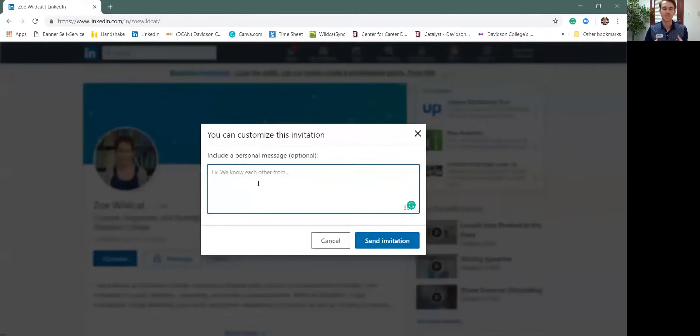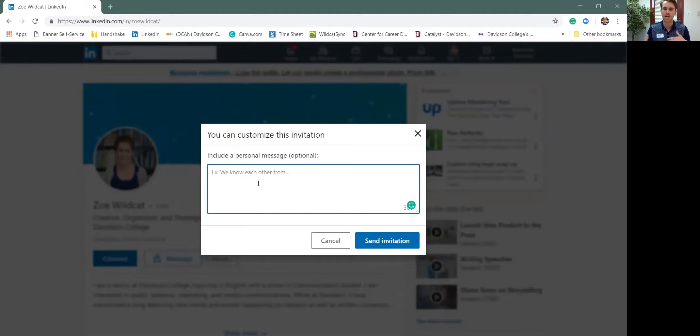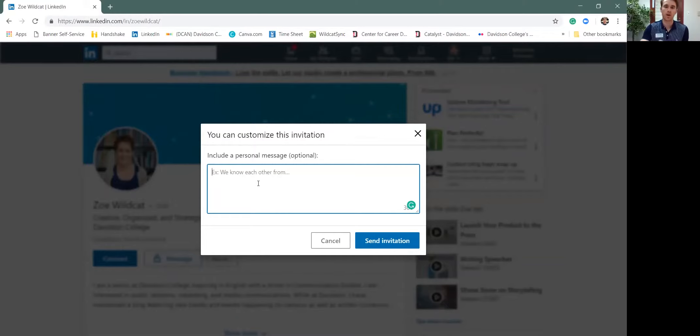So again this is just an example and I can upload an attachment of different messages that you can send out, but we really want to make sure this is personalized so the person has some idea of who you are and why you're connecting with them. Always customize whenever possible and then you would just send that invitation.